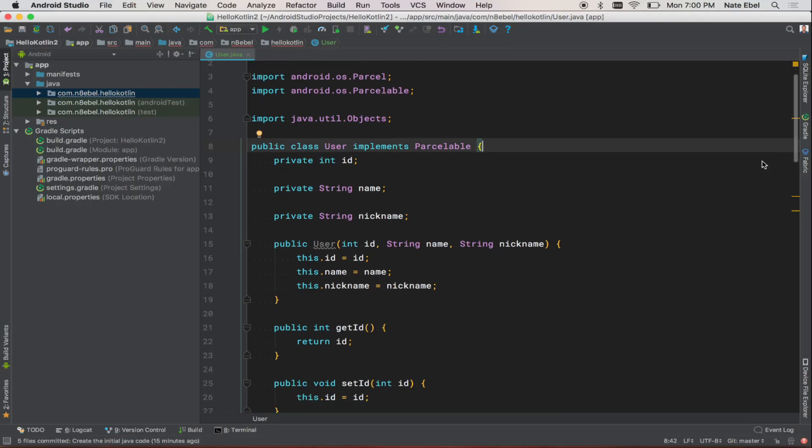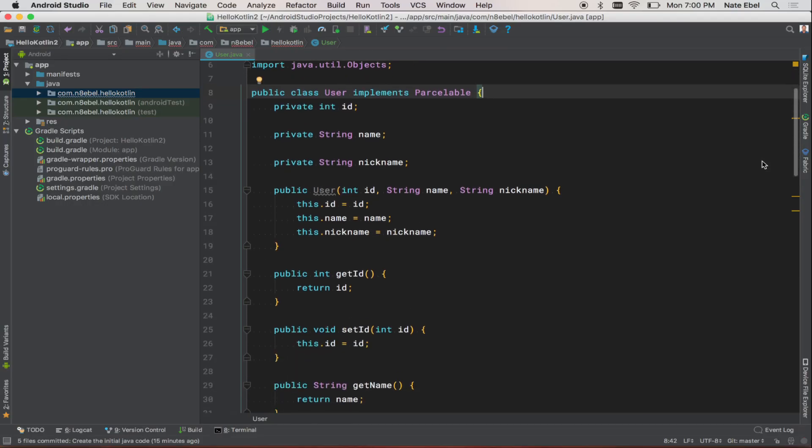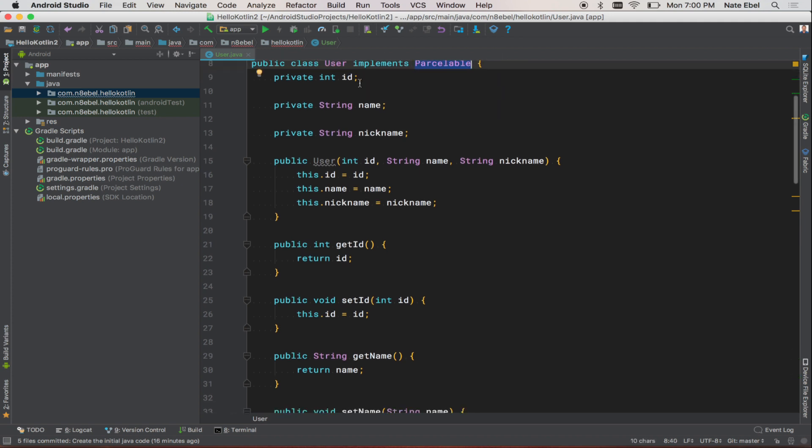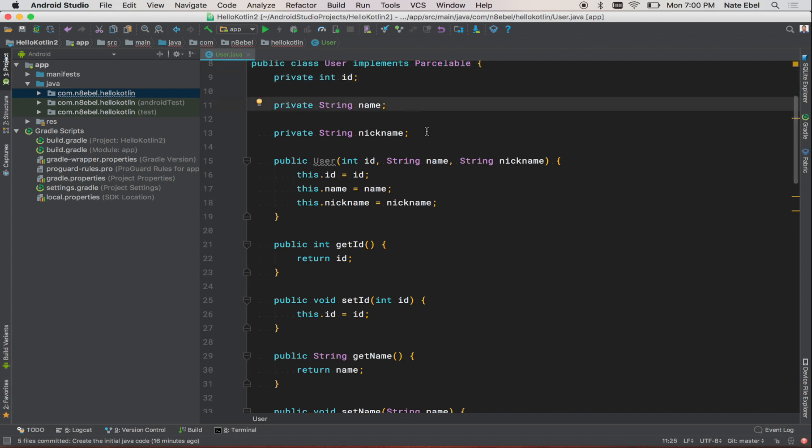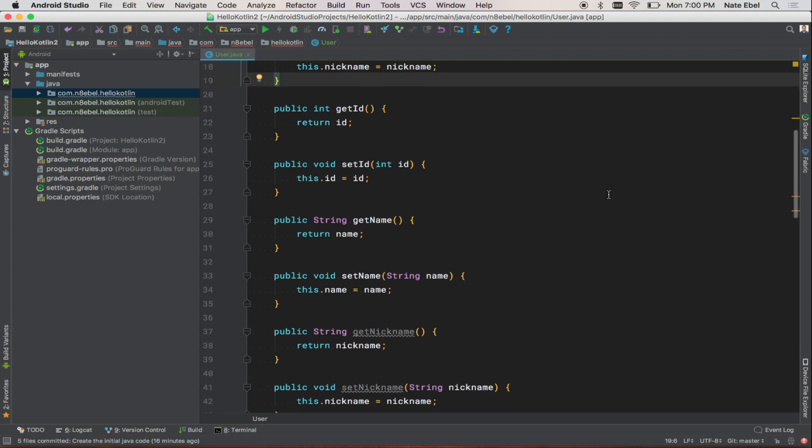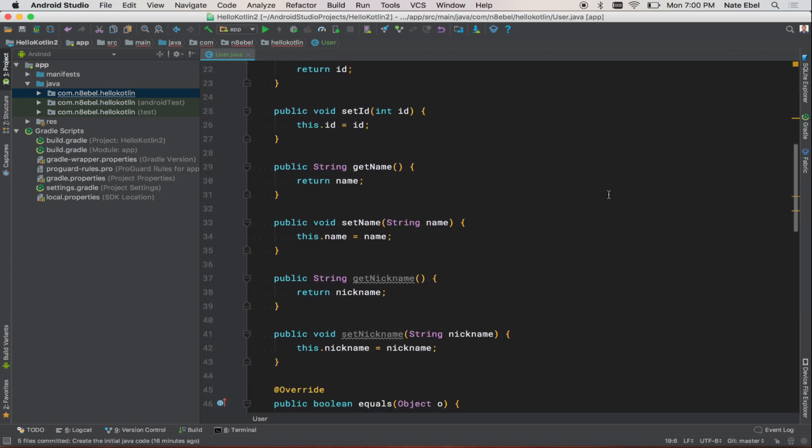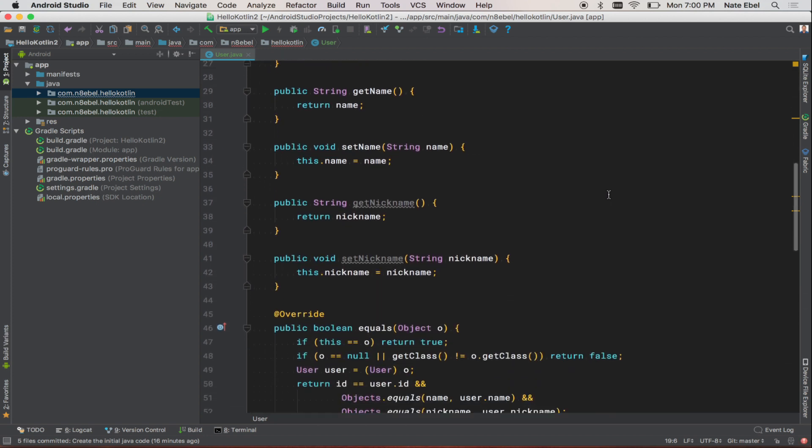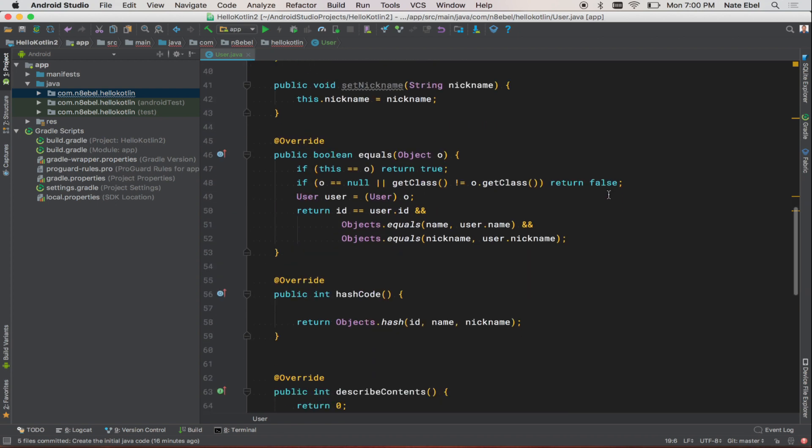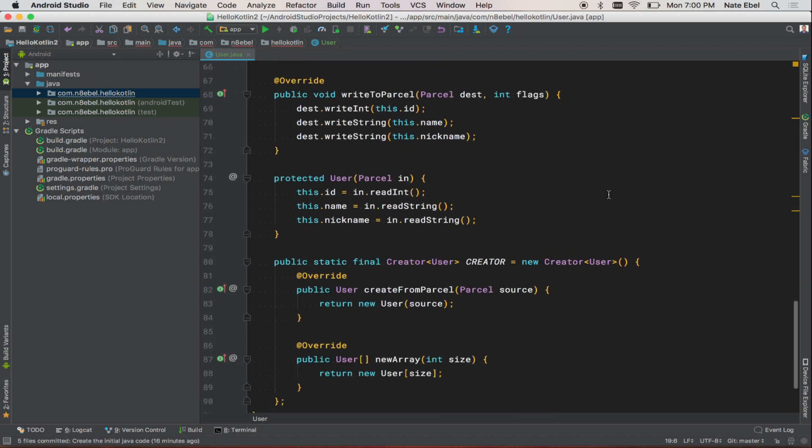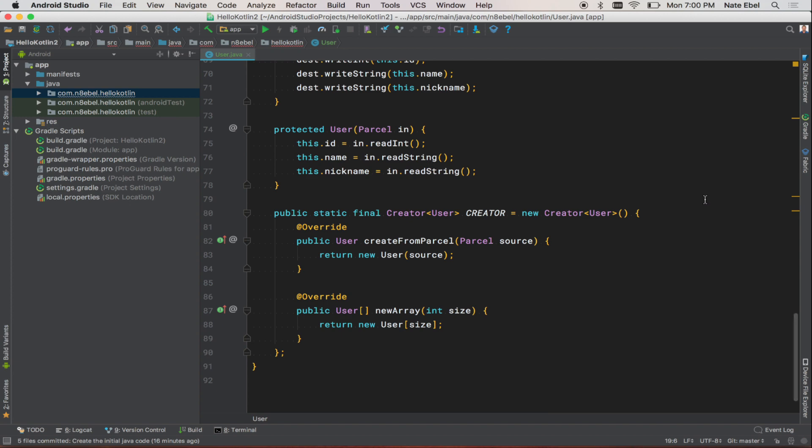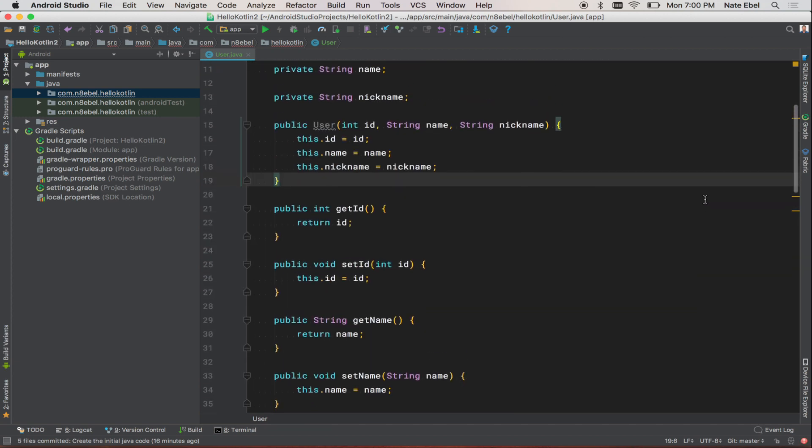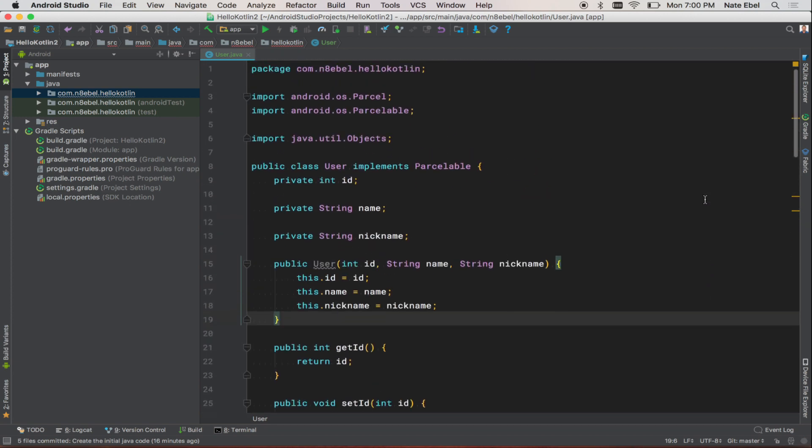So here's our POJO user class. It's named user. It implements parcelable. We have an ID field, a name, and a nickname fields. We have one simple constructor. We then have getters and setters for the three fields. We have generated equals and hash code methods. And we then have the implemented methods required for the parcelable interface.